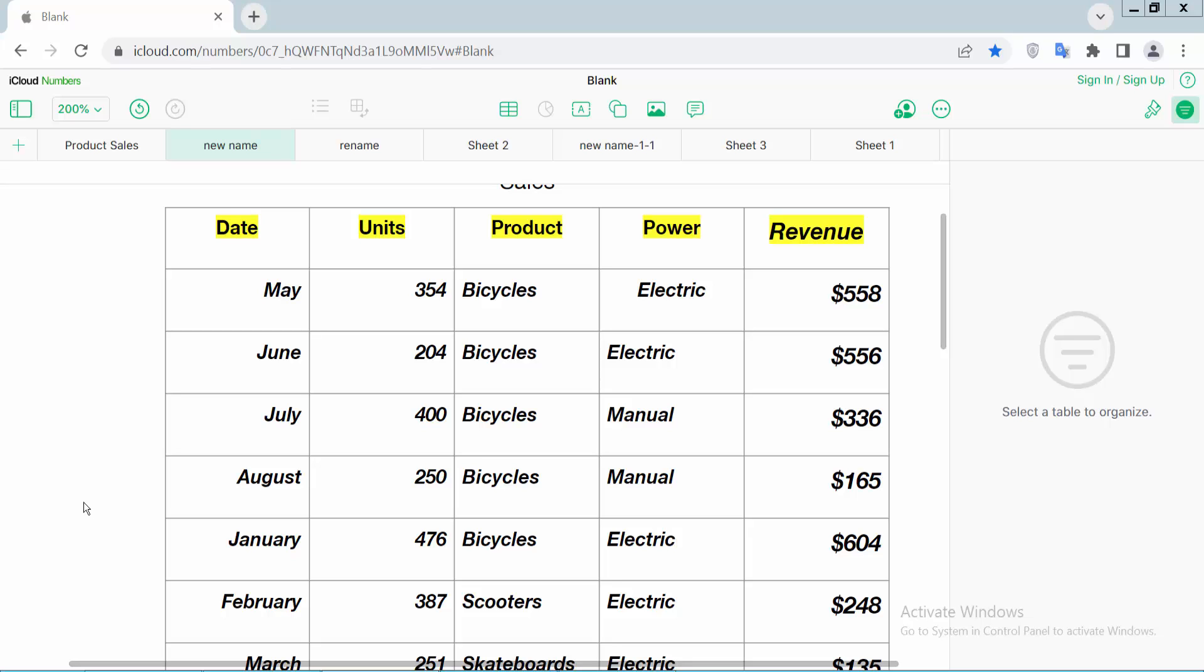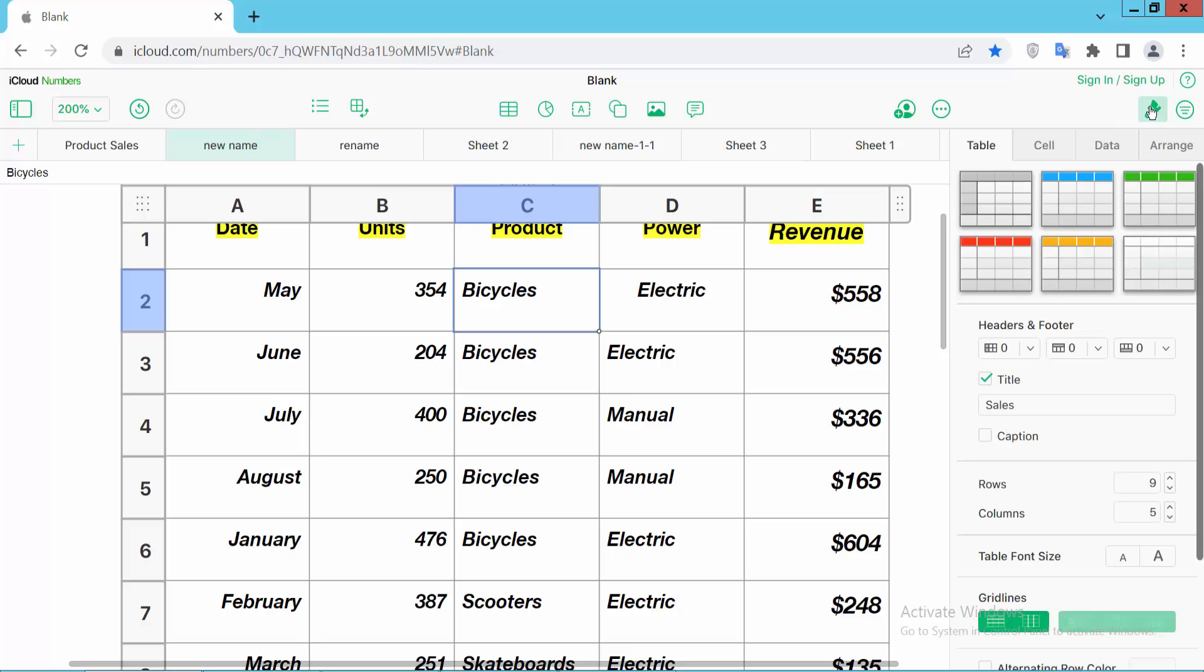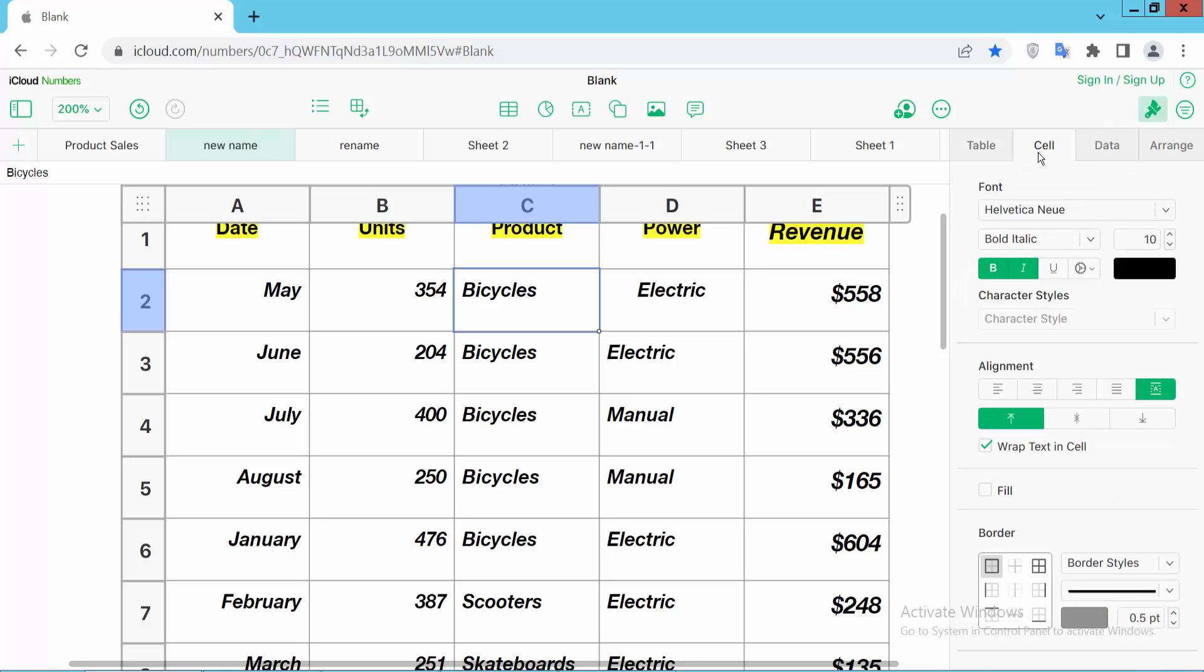Open your Apple Numbers sheet and select your cell. Click on this cell and select. Now click on this format option and select cell.